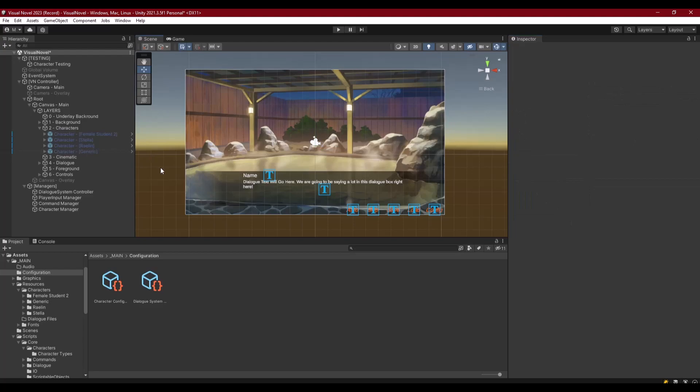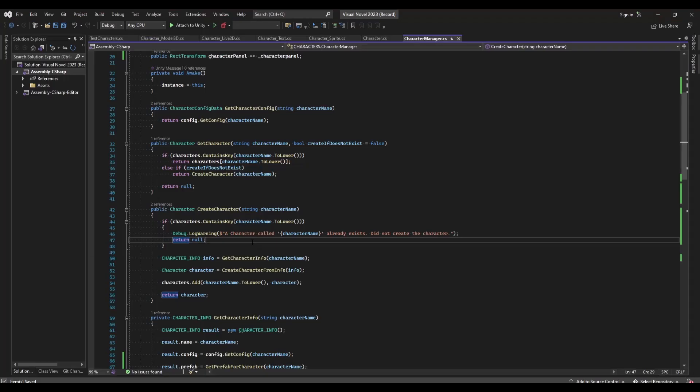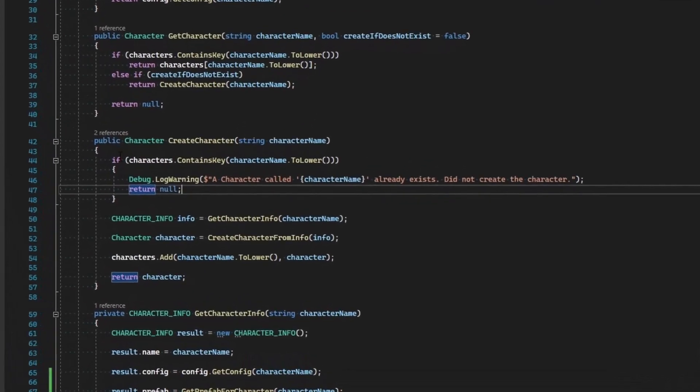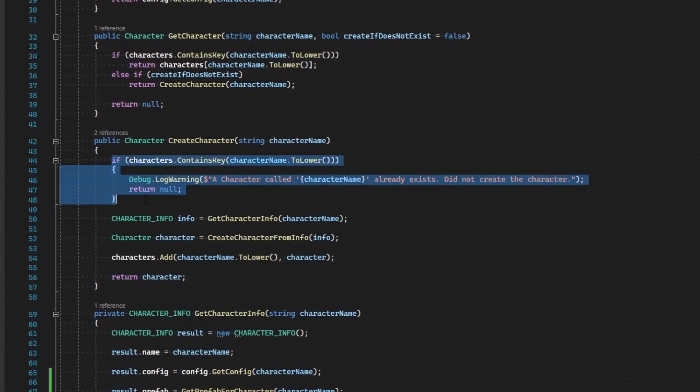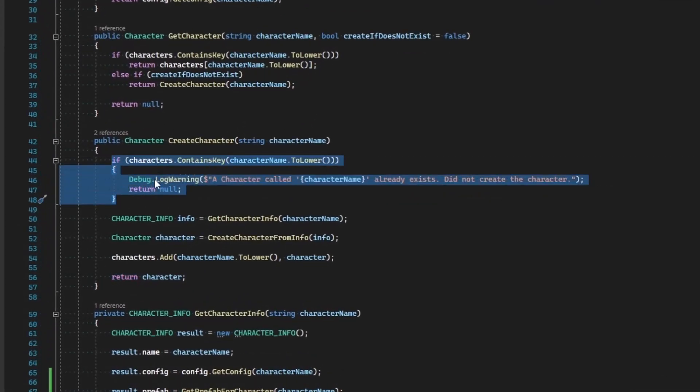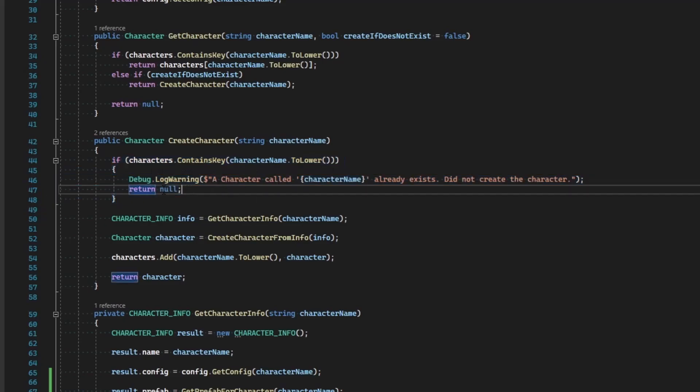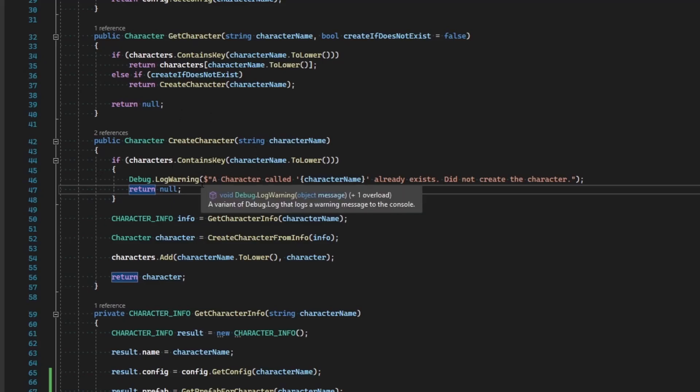Let's go ahead and jump into our character manager and look at what we need to do to get that started. As we can see here in the character manager in create character, it looks to see if we've already got this character in the dictionary and then refuses to do anything if they already exist. We want to leave that in place because that's a good implementation, but we want to do something else. We want to make it where we can cast one character as another character.